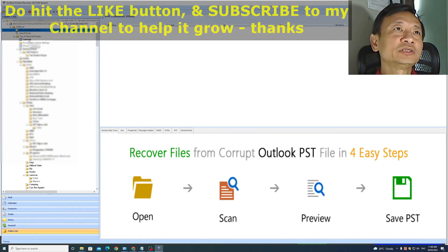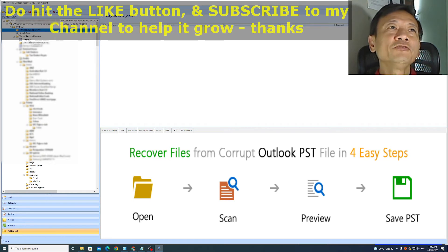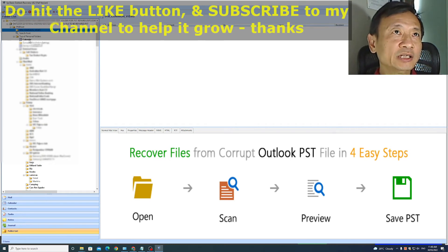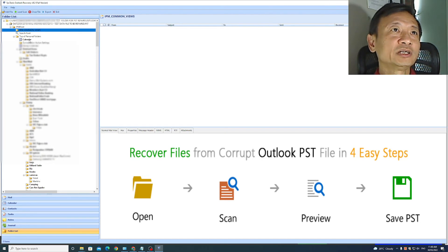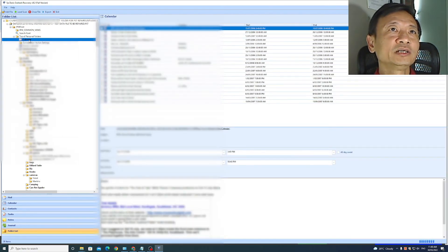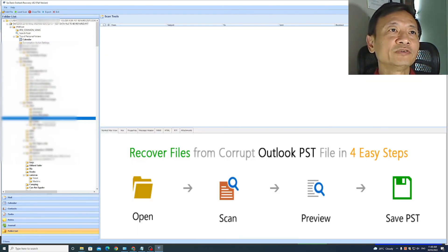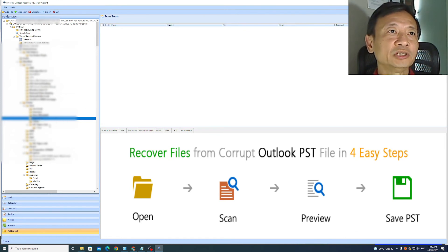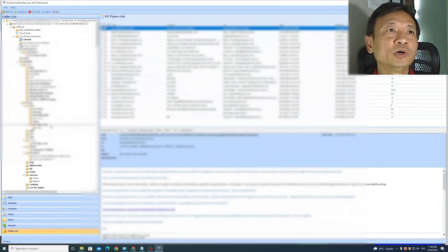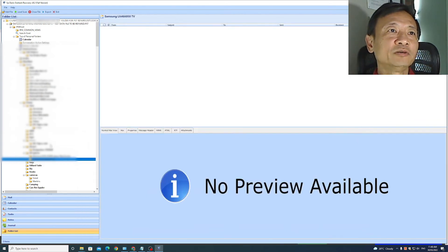You will notice that some folders have bold text and others do not. The folders with the bold text contain items and are not empty. So if I click on calendar, it will show you the items. If I click on this folder, which does not have bold text, you'll see it's empty. A folder with bold text has items and the folder without bold text is empty.